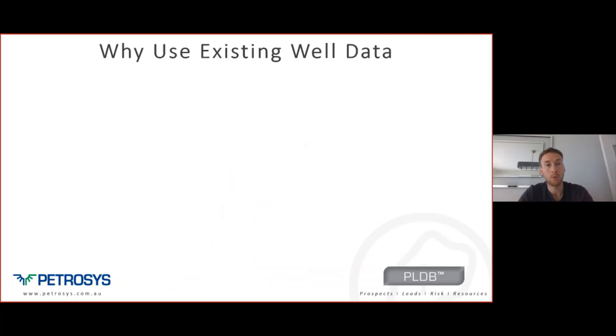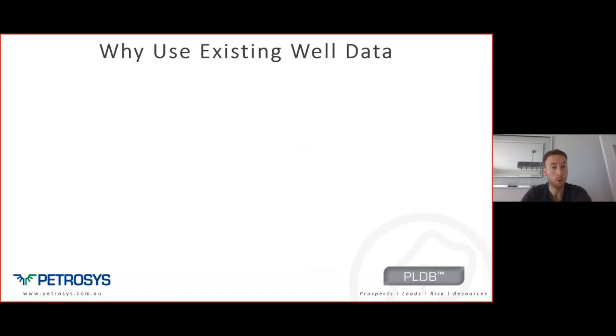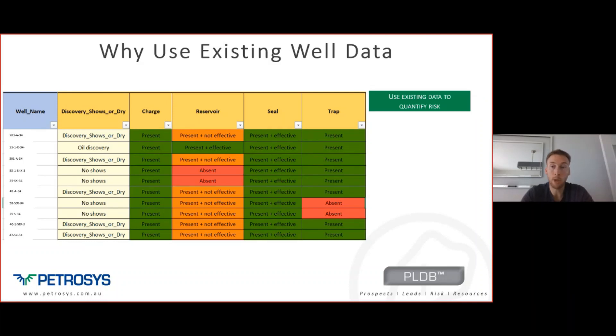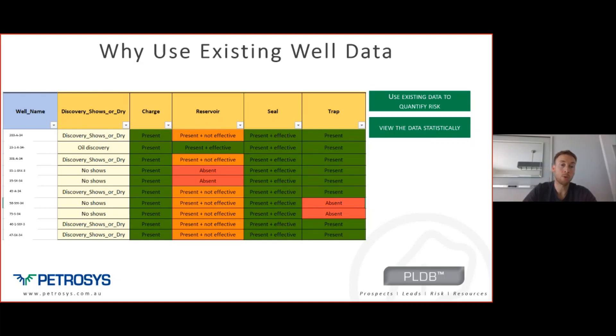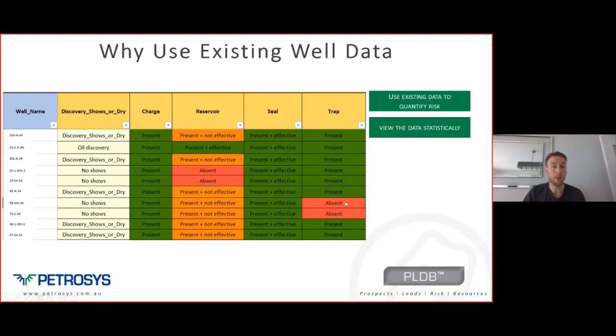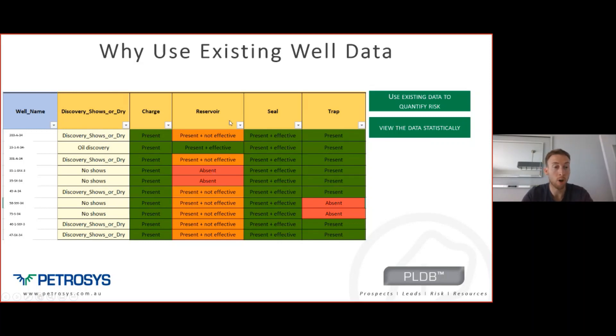So the way we can do this then is we can use existing well data. Most basins around the world now where we're exploring, there's always some amount of information we can gather. If we can use that data effectively, we can better quantify the risk as we go ahead and drill new wells. What I've done here is I just created a quick spreadsheet in Excel with 10 wells. We can view the data statistically, look at where the charge is present, where the seal is present. You can see there's really a low risk of a charge or seal failure for this play, a little bit of a risk in the trap being absent, and a significantly higher number of wells failed because there wasn't a reservoir present with effective porosity.